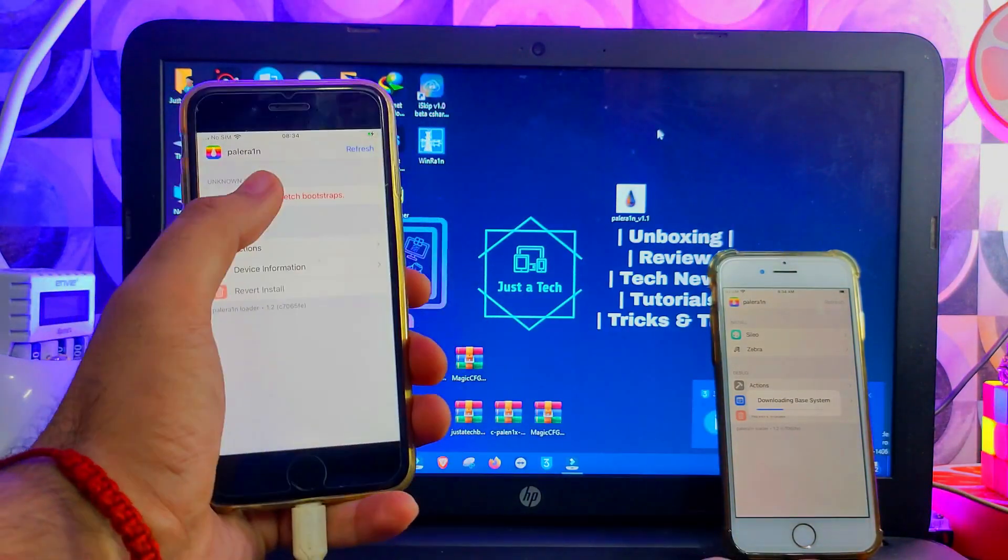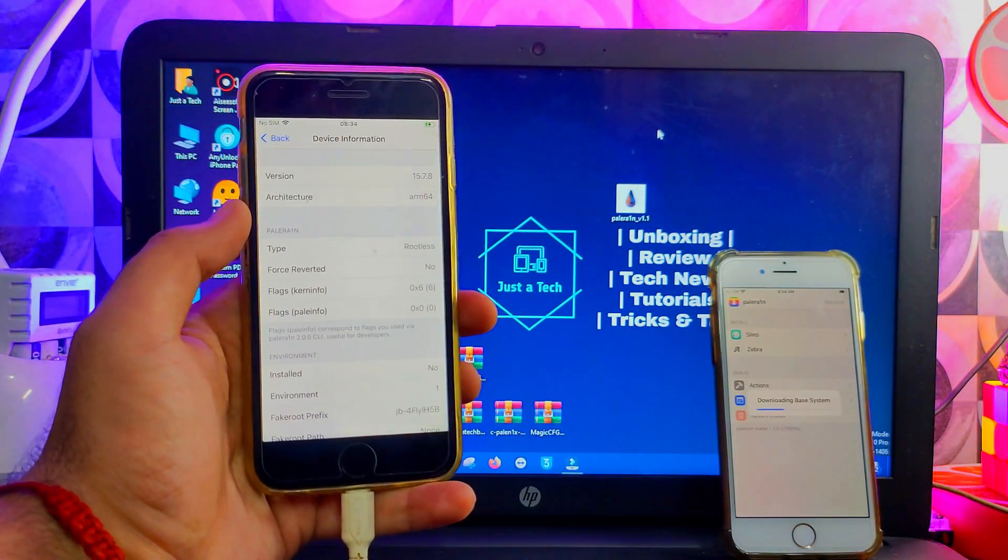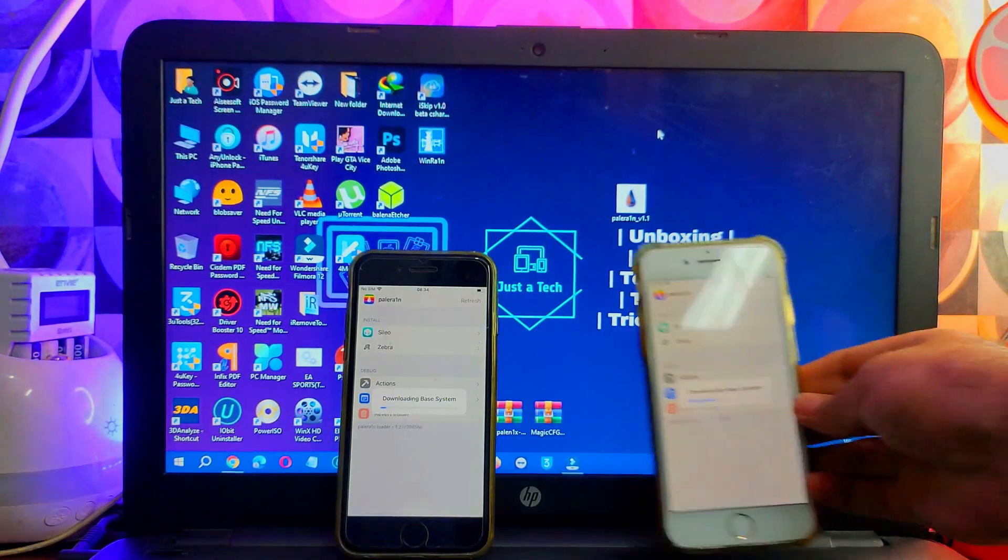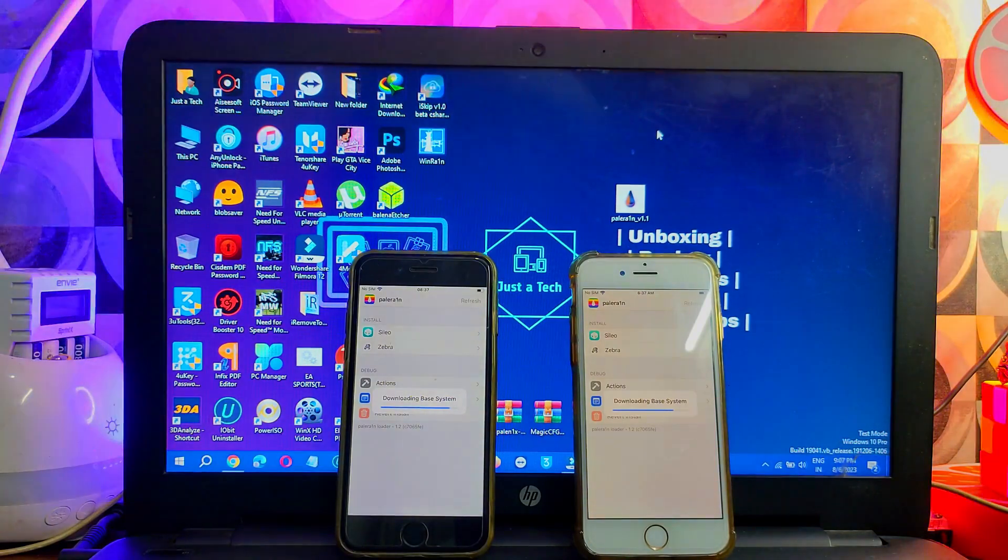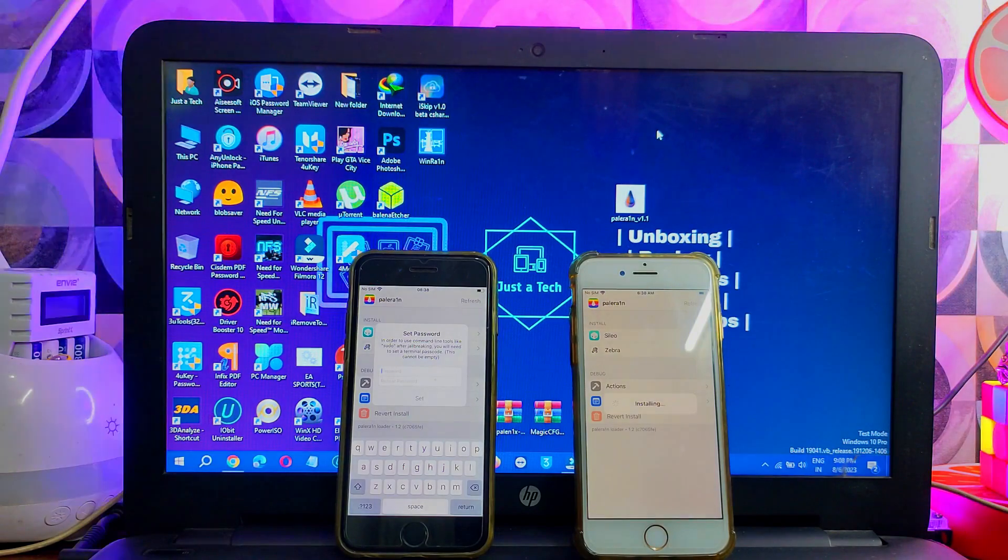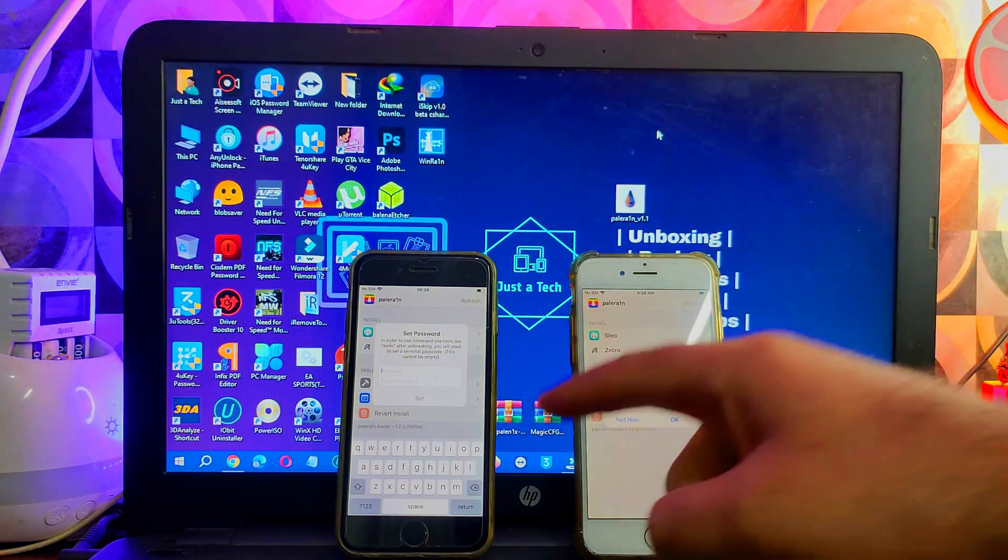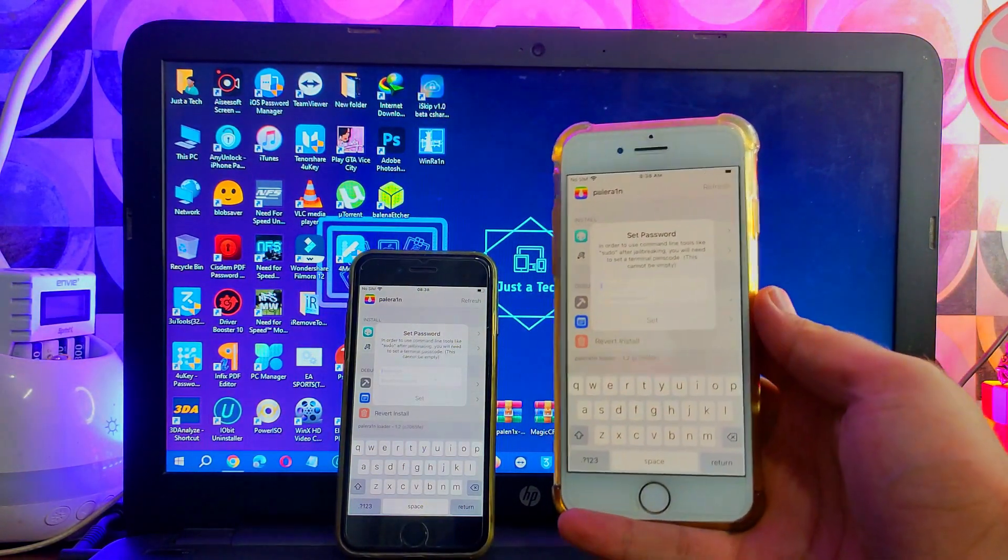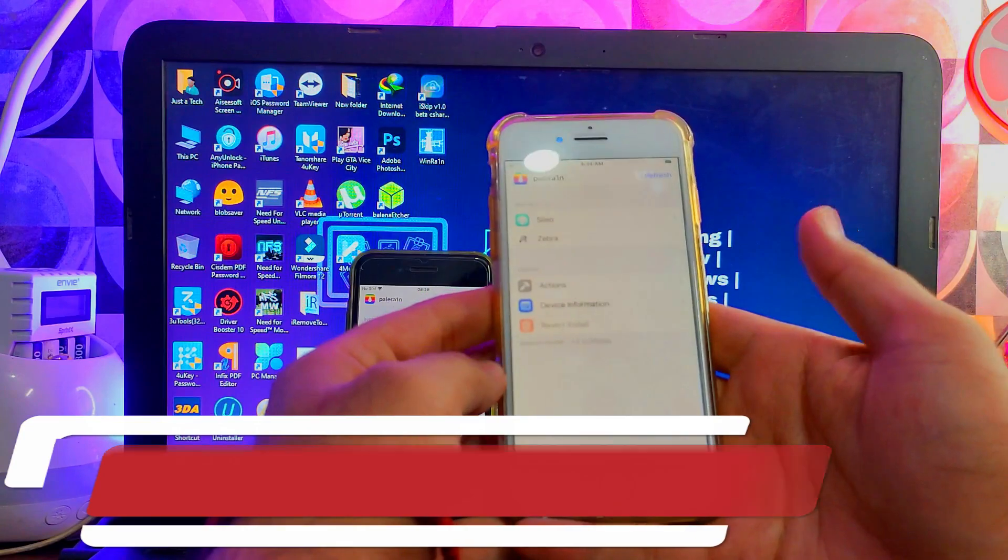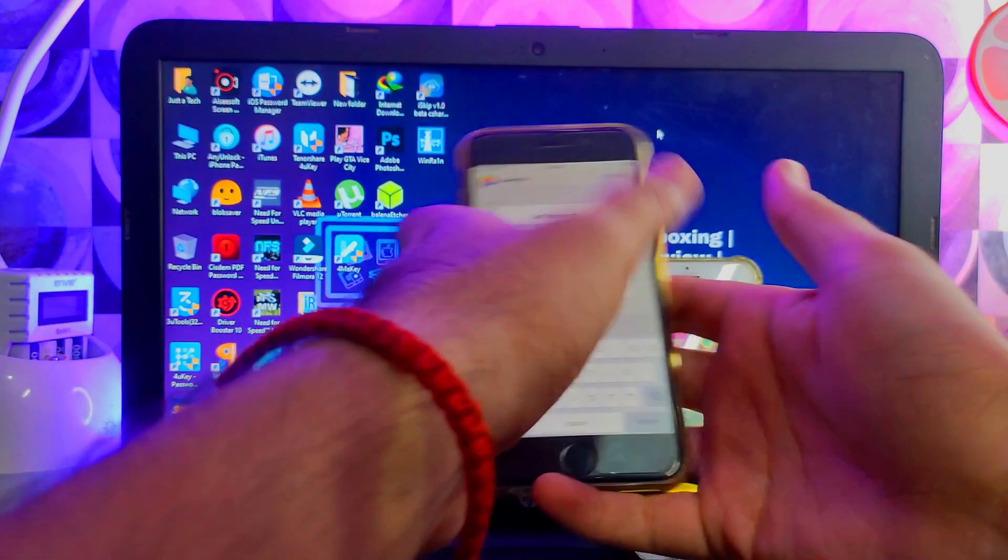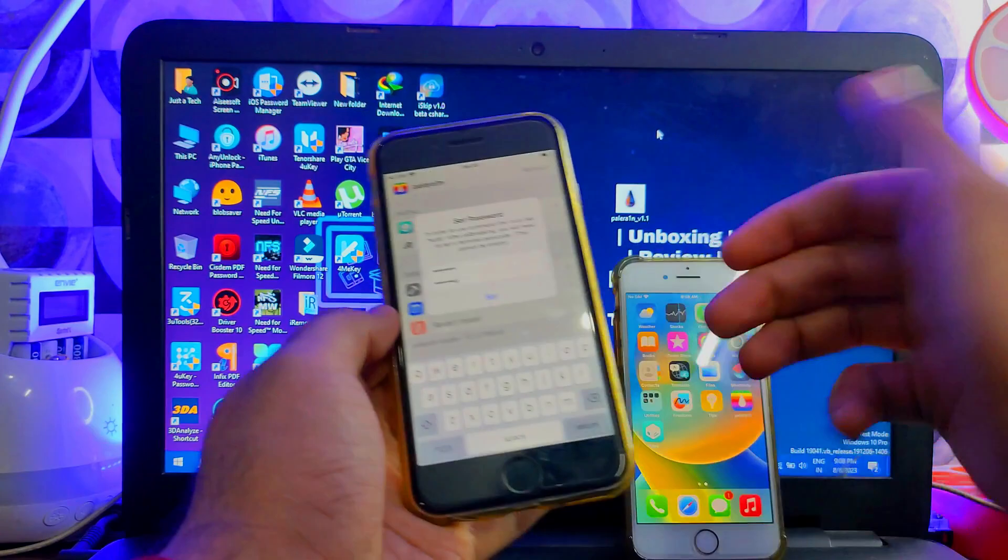Now you can see the jailbreak is completed on iOS 15 also. So let me just install the Zebra package manager on this device to show you the Sileo and Zebra both are working. So let's just wait for it to get complete. Now next, it will ask you to set the sudo root password. You can set any password you want. I will set Alpine, that is the default SSH root password for iOS device, but you can set anything you want. So let me just set it one by one.